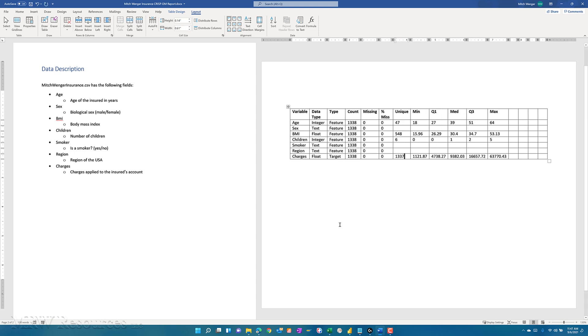All right, so we filled in our table. Now, one thing to consider is categorical variables. Obviously, sex and smoker, we know we only have two unique values in this case for our biological sex and whether or not someone is a smoker. But as for region, we can use Power BI to help us out there.